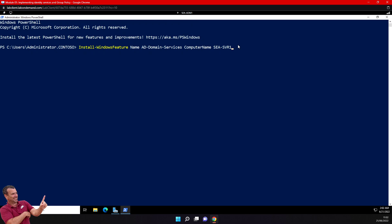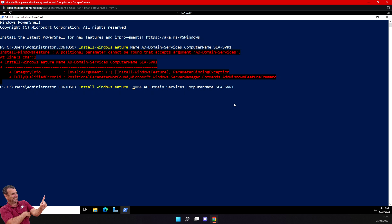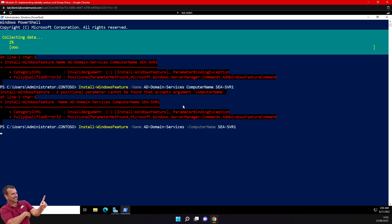I'm going to type Enter. There's a parameter issue with the name - I need to add the computer name correctly here. Now with the correct ComputerName parameter specified, it will install remotely all the files and binaries that I need. After that I will promote it - I'll show you how to do it graphically and also with PowerShell.